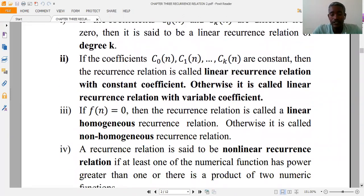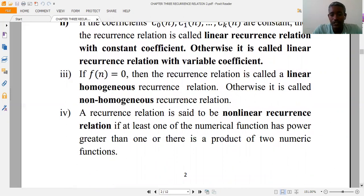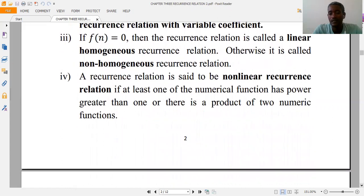If the function f(n) is zero, then the recurrence relation is said to be a linear homogeneous recurrence relation. Otherwise, if f(n) is different from zero, then the recurrence relation is said to be non-homogeneous. A recurrence relation is said to be non-linear if there is a product of two numeric functions, or if at least one term has a power greater than one.